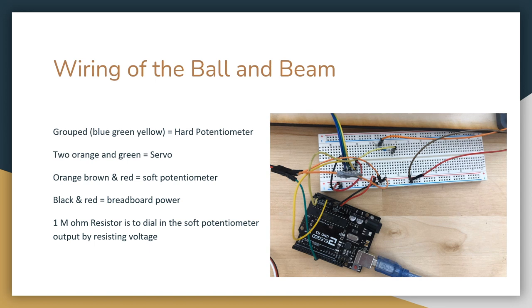We decided to wire our ball and beam as shown. The reason the ports used in the Arduino are spaced out is to reduce the amount of interference between the hard potentiometer and the soft potentiometer readouts. The resistor was used to limit voltage to the soft potentiometer so that we could achieve a more accurate reading.